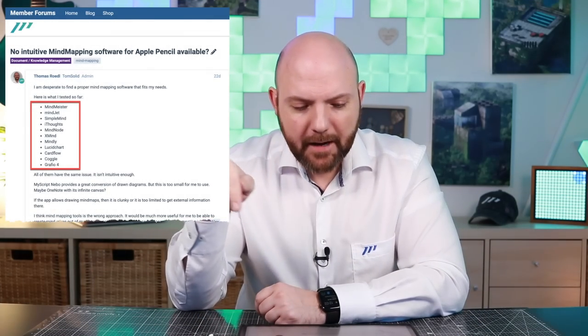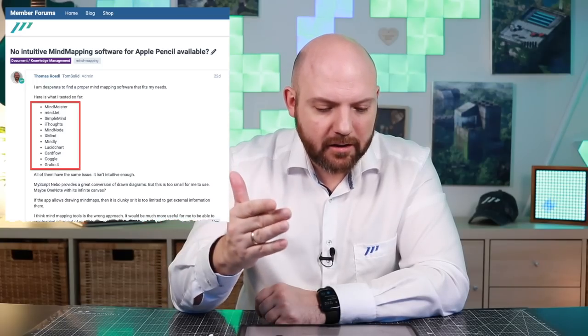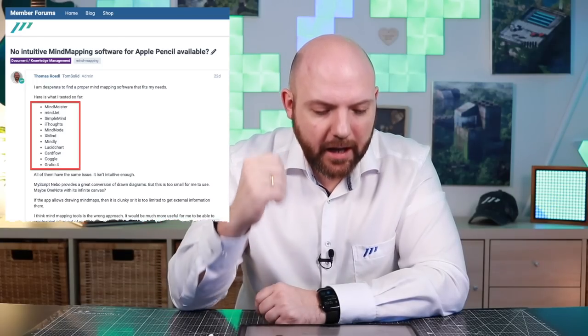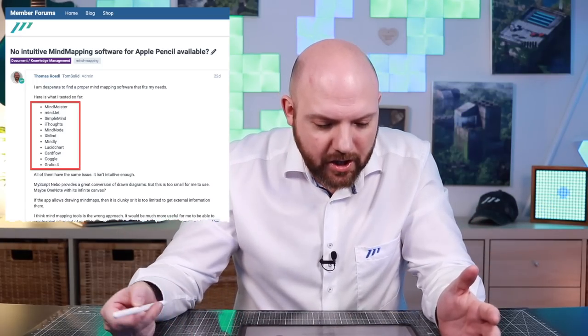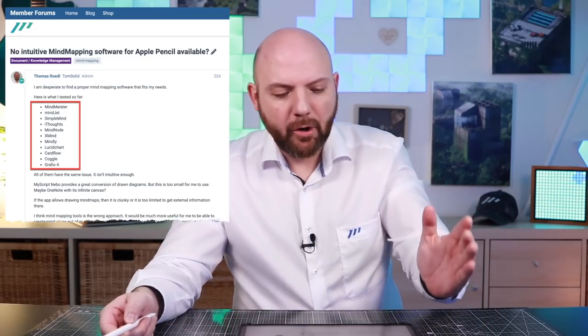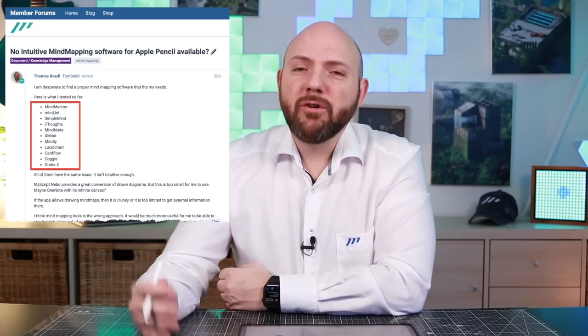So for example, MindMeister, MindChat, SimpleMind, iThought, MindNote, XMind, Mindly, Lucidchart, Cardflow, Coggle, and Graphio 4. Don't tell me I wasn't looking for the right app.